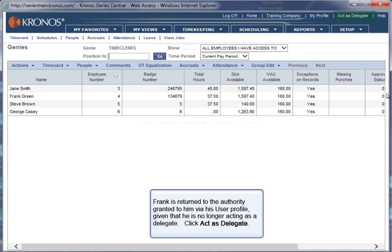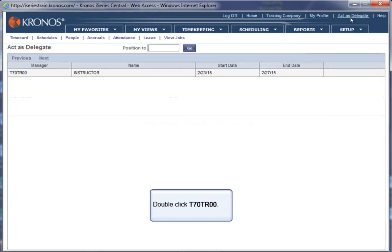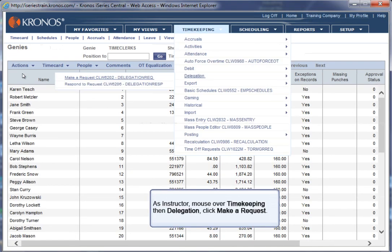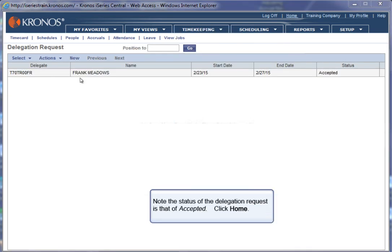Click Act as Delegate. Double click T70TR00. As Instructor, mouse over Timekeeping, then Delegation. Click Make a Request. Note the status of the Delegation request is that of Accepted. Click Home.